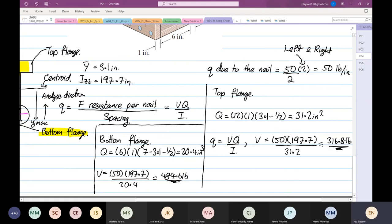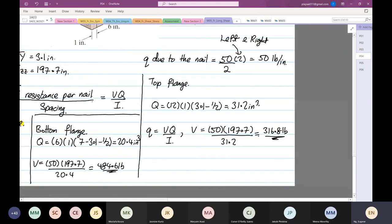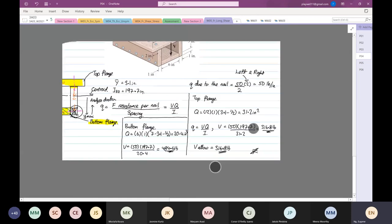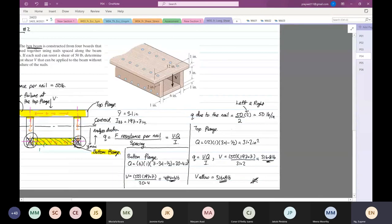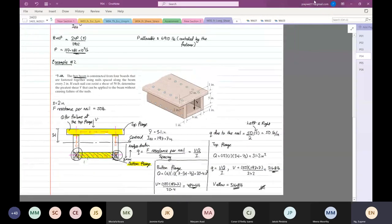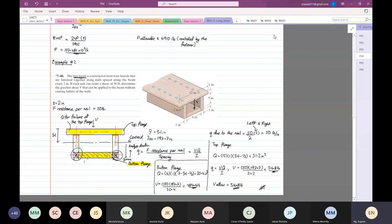From here we know that the V allowable - you pick the lower one - is equal to 316.8 pounds. Okay, with that I'm going to stop the lecture today. Thank you very much for your time. I'm going to stop recording. Anyone have any questions, please?